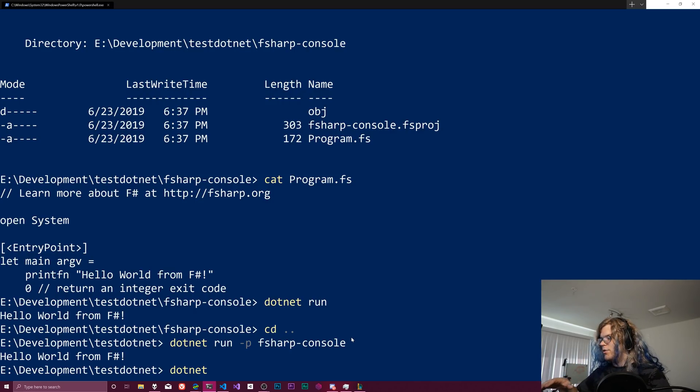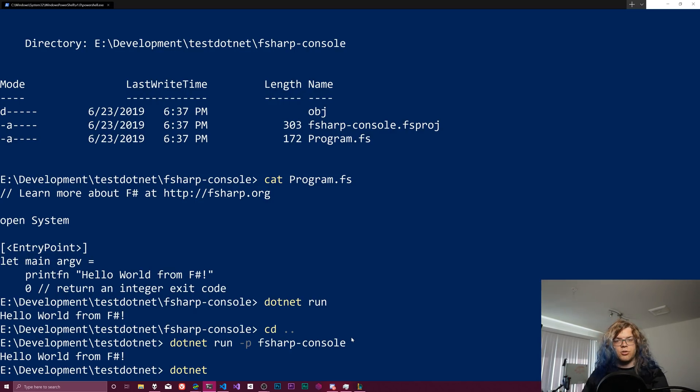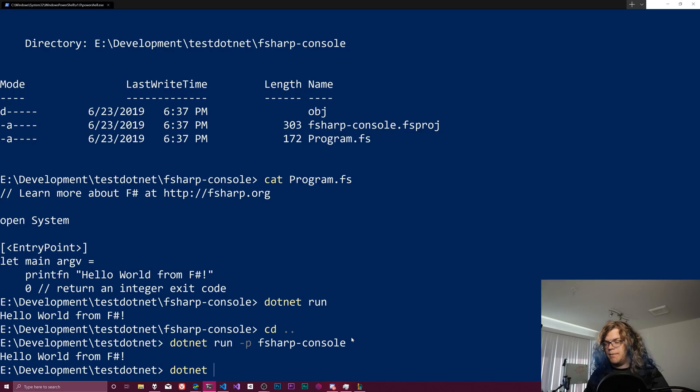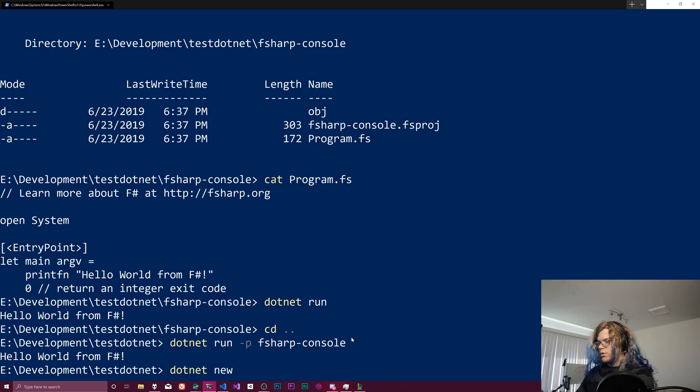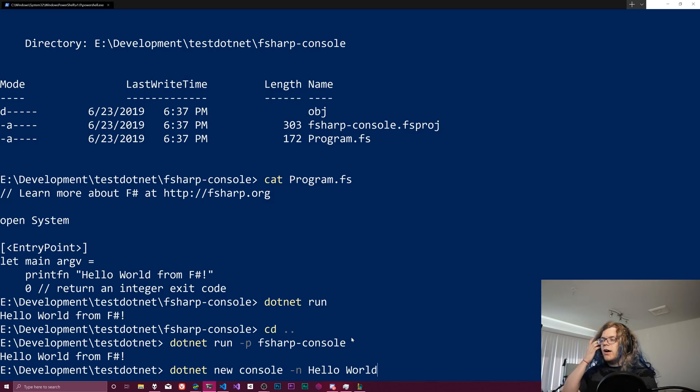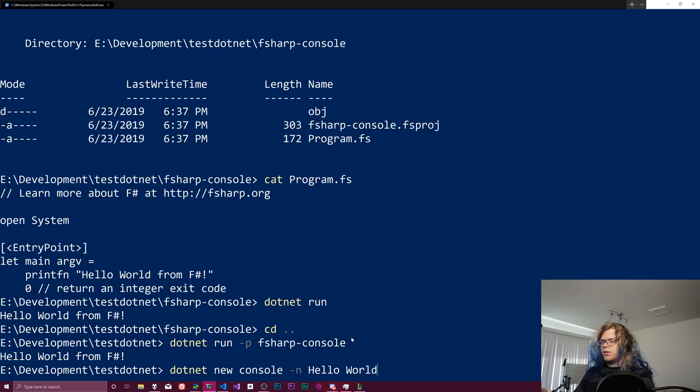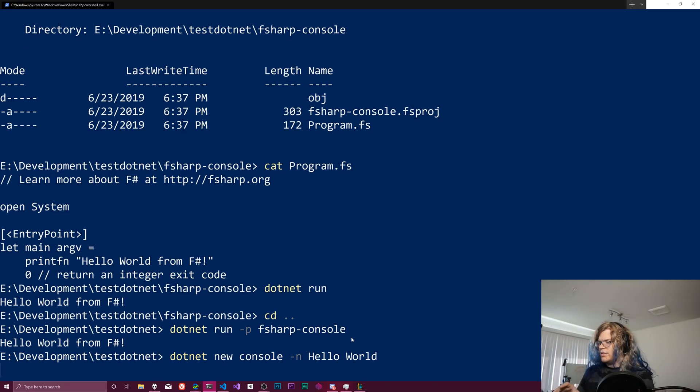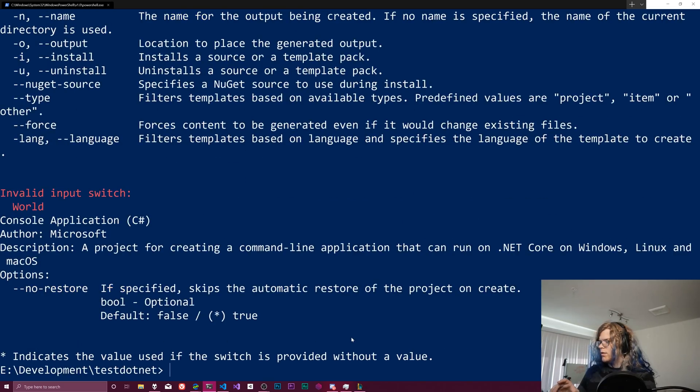And so if you do spaces, it's going to think that those are two separate commands instead of a single name. So if I do dotnet new console dash n hello world, I imagine this is going to break in a number of weird ways. Yeah.